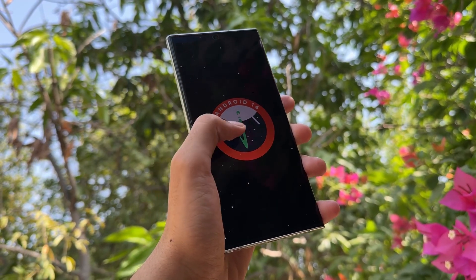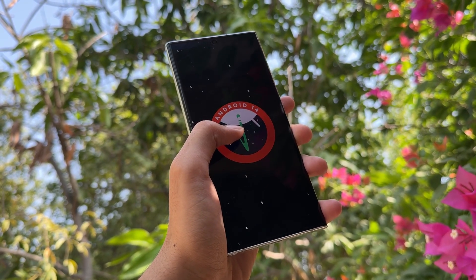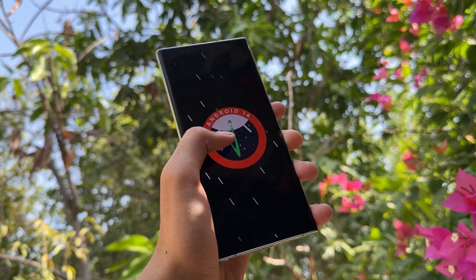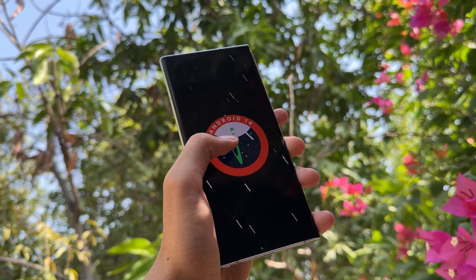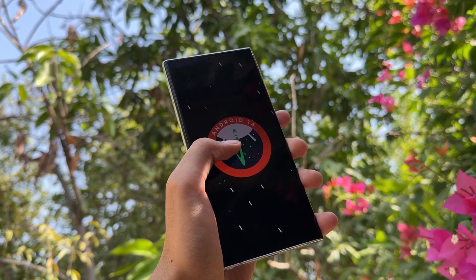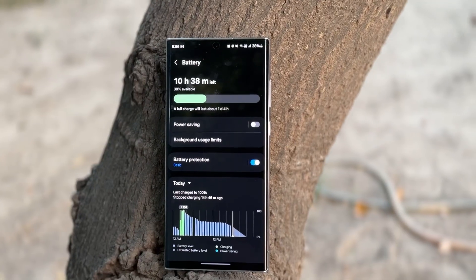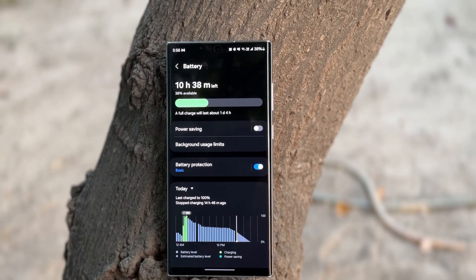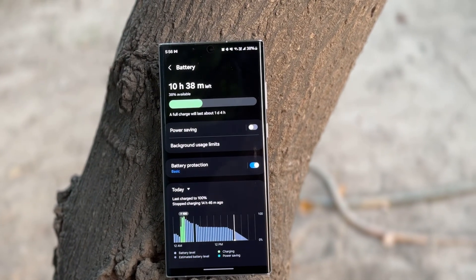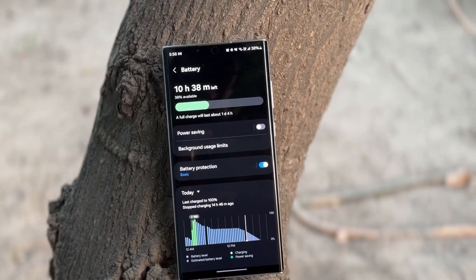Many users are experiencing battery drain and lag issues after the OneUI 6.1.1 update on their Samsung Galaxy S22 Ultra. Today in this video I will show you a trick to solve that battery drain and lag issue, as this trick worked for me, so you should try it out.